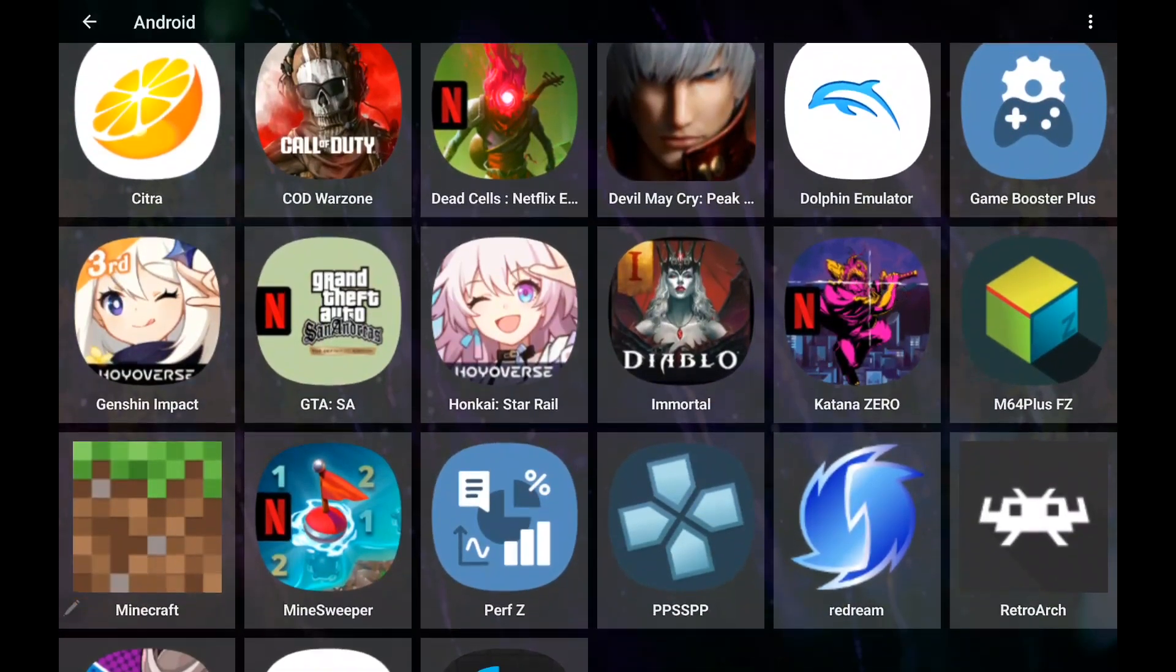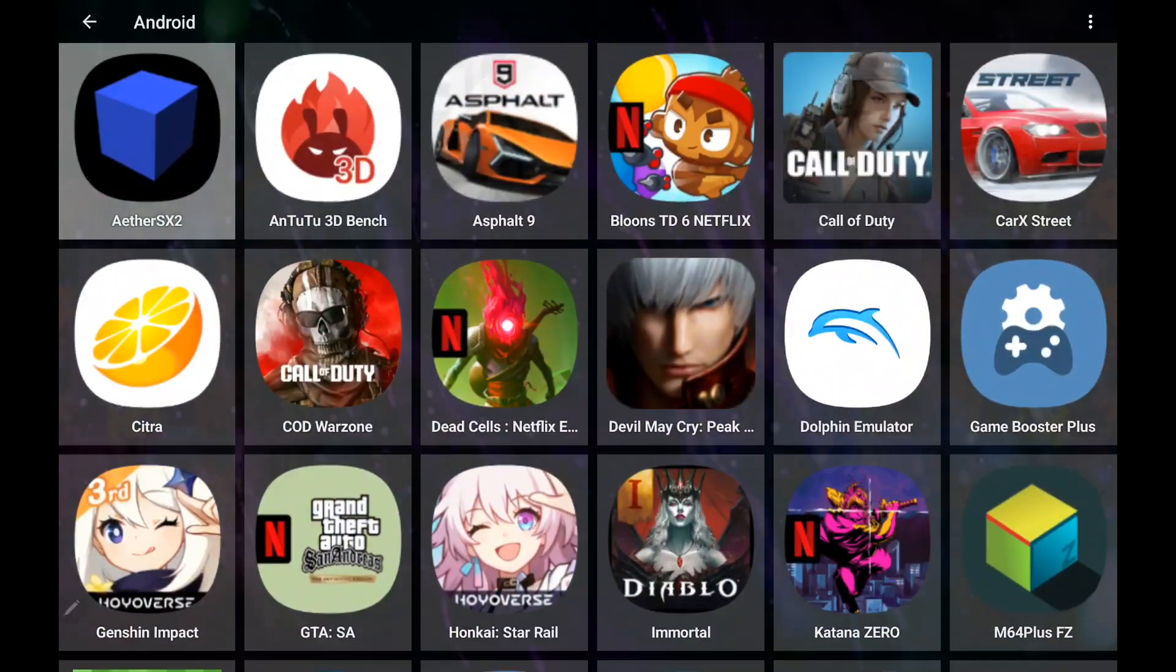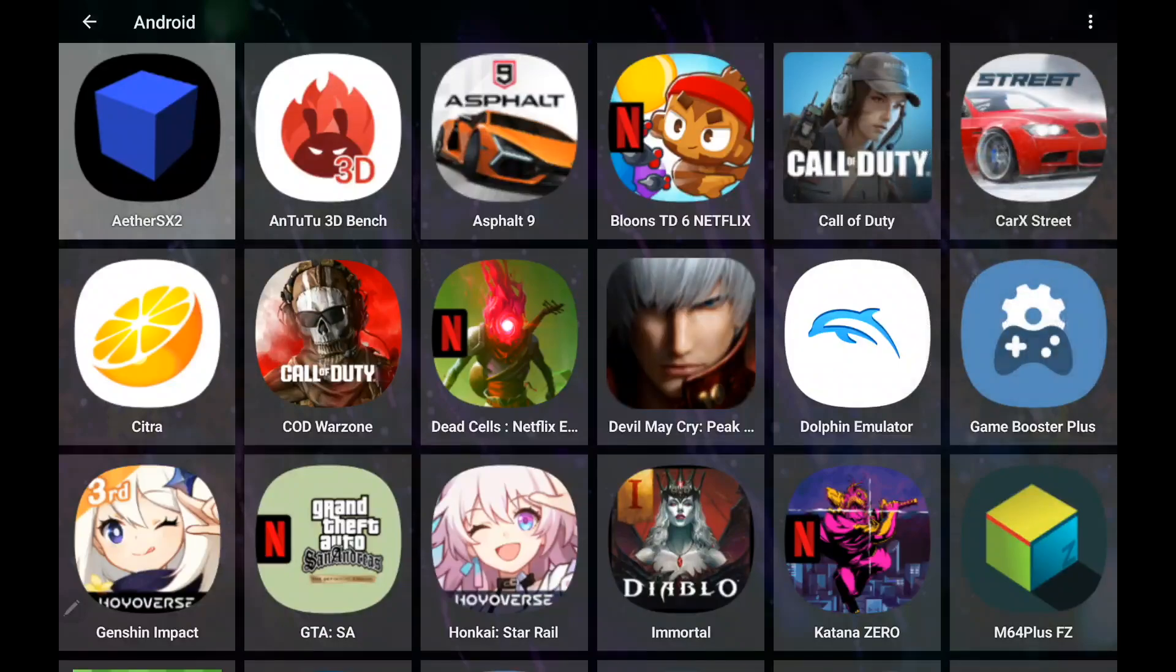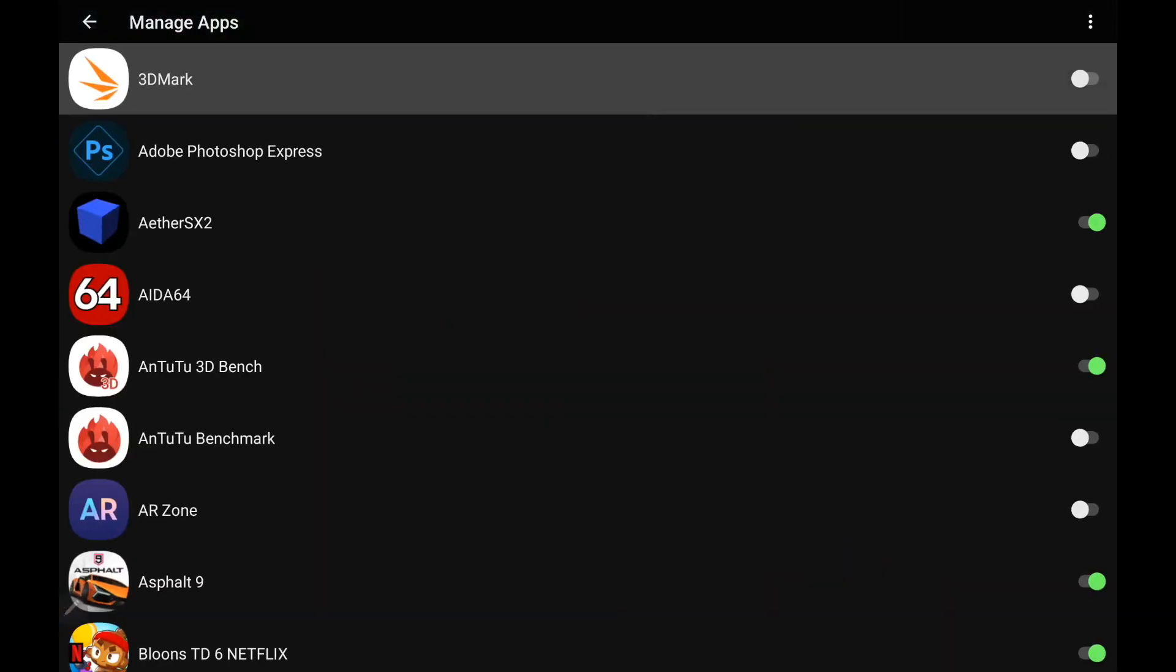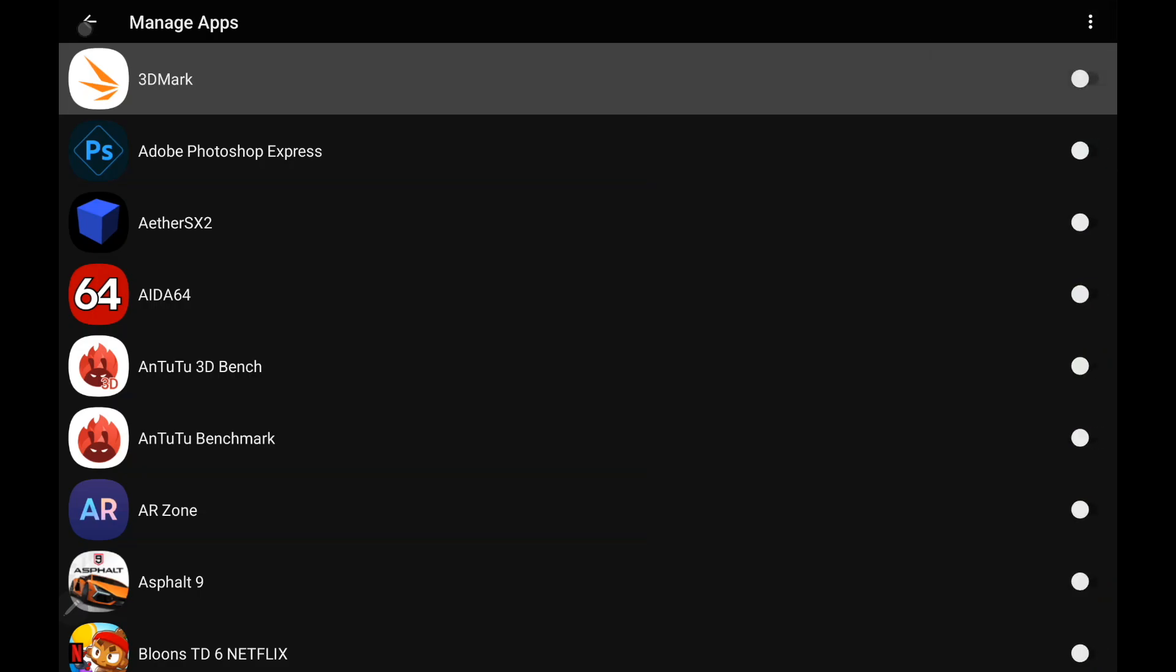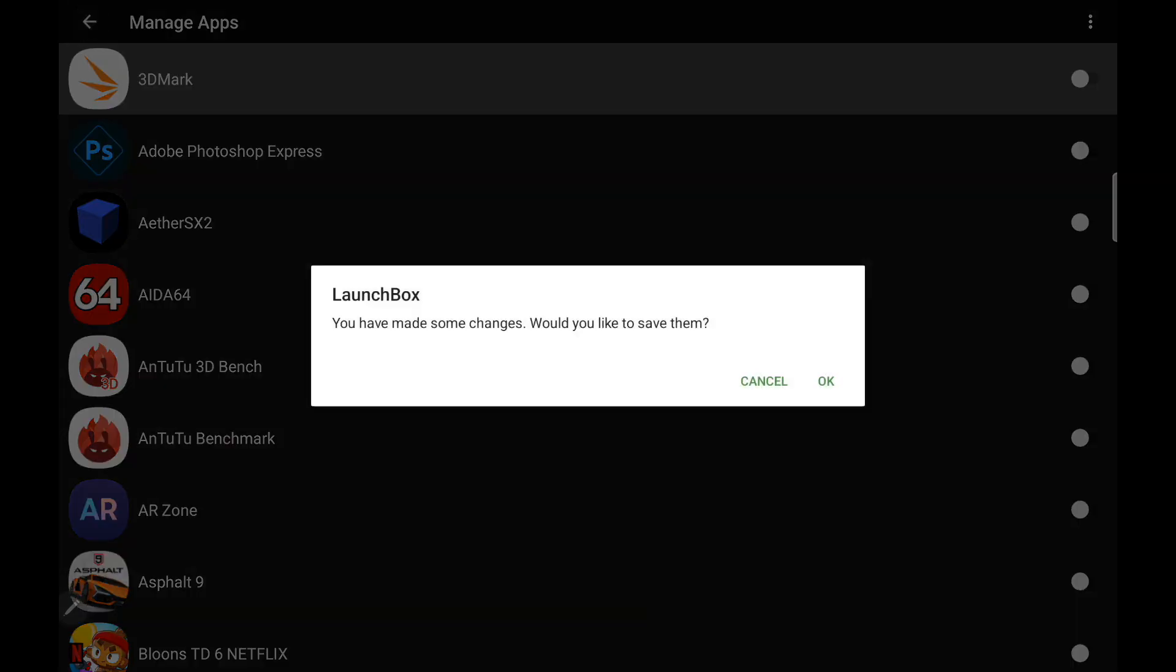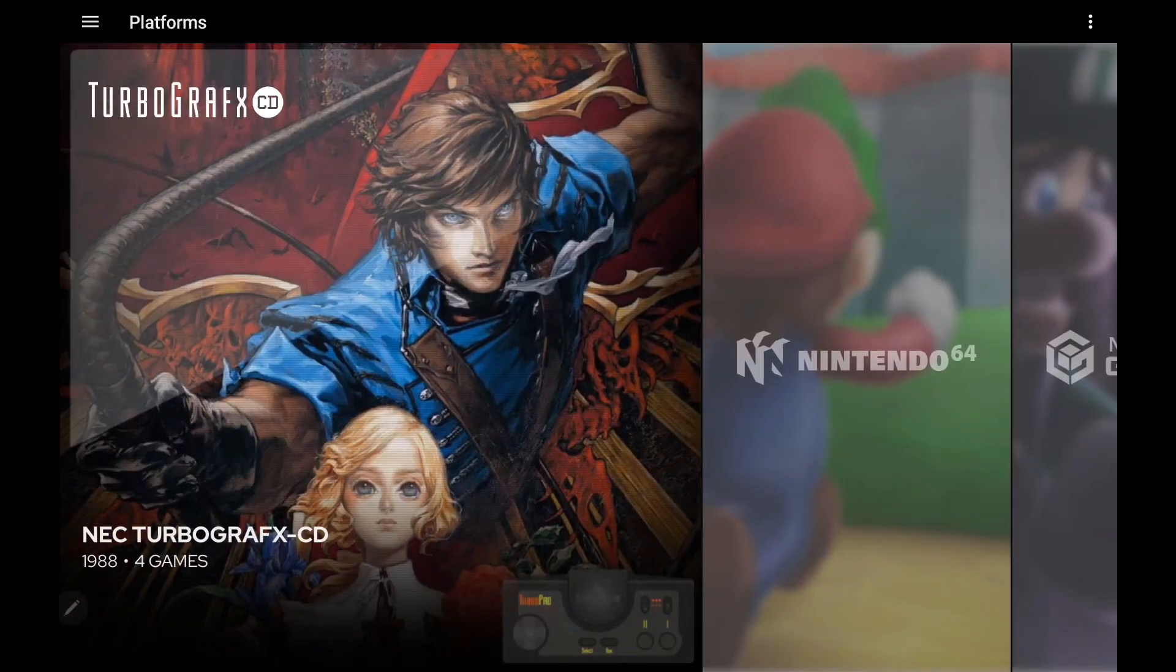So now I've just got access to all of my Android games and we can go ahead and start them up from here. And just to give you an idea here, if I was to go to Manage Apps and just hide all of them, now when we go back to our main menu, our Android section is going to be gone.